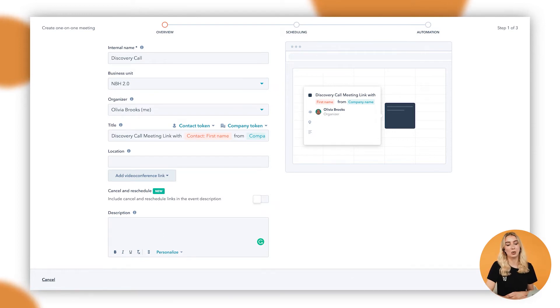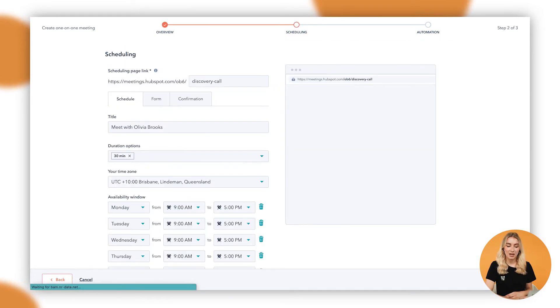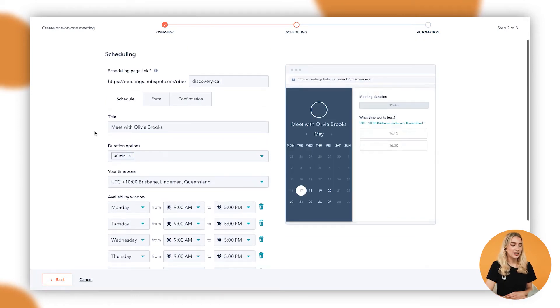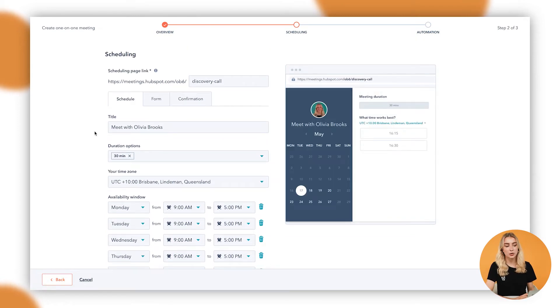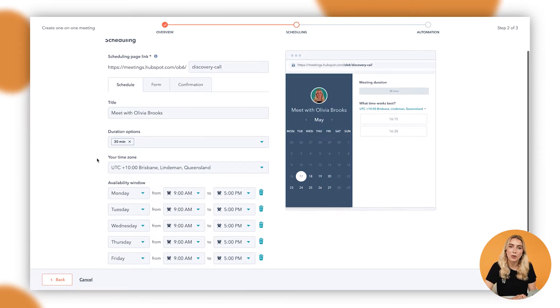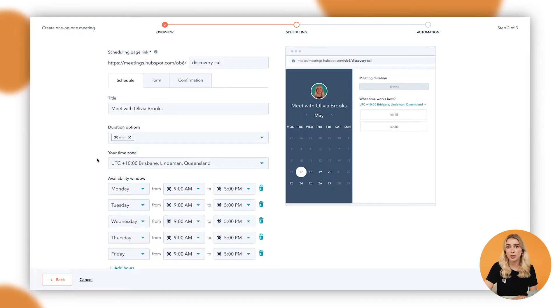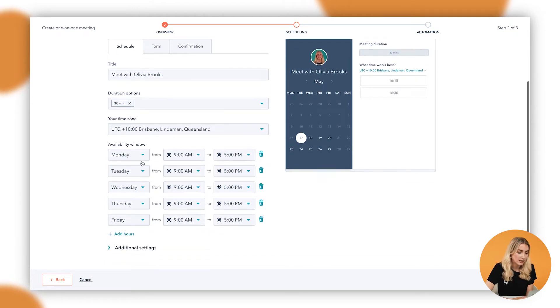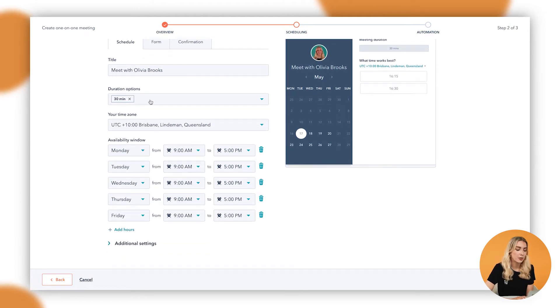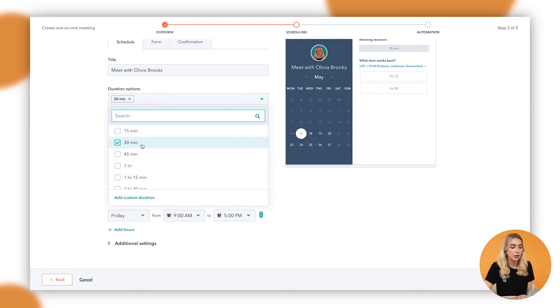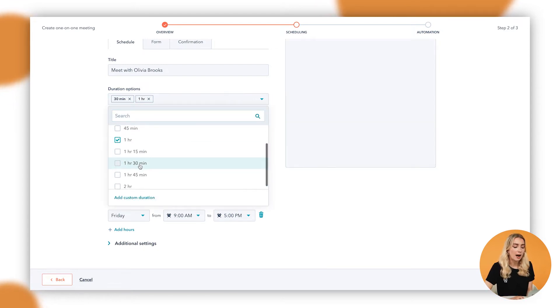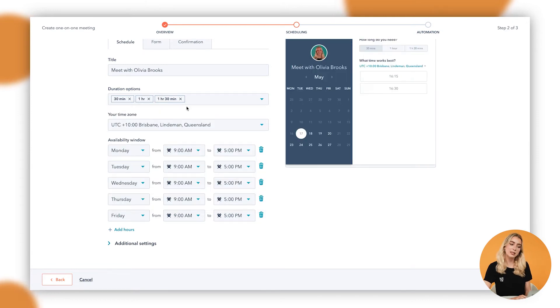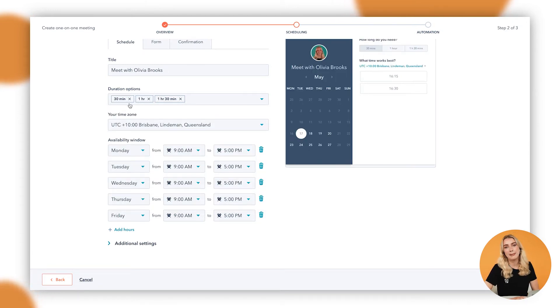We'll then go to next, into scheduling. Now this is really important, as all of our calendars, I'm sure, on Mondays fill up really, really quickly. So you want to ensure that people are only booking times with you that suit you. So in here you're able to say the duration options for the types of meetings or the lengths of meetings that people can book with you. In this case we could say 30 minutes, an hour, or an hour and 30 minutes. Maybe they're your only options for discovery calls, or perhaps for this specific type it's just an hour.